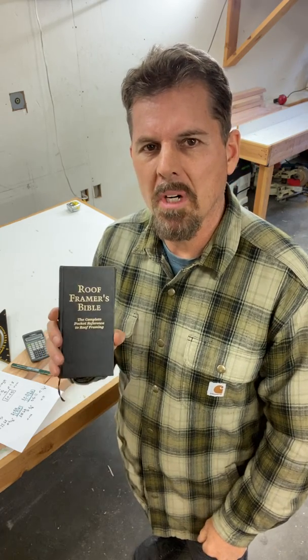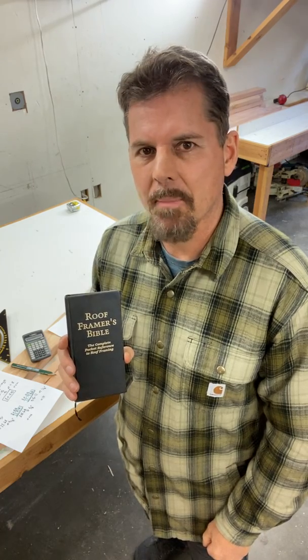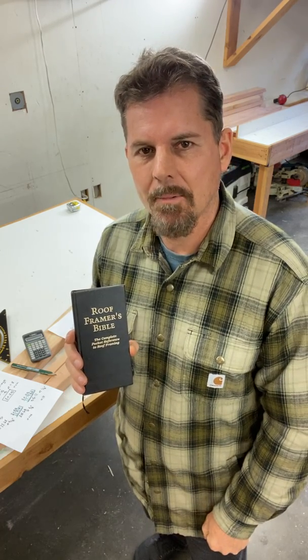Hey there. You can get the rafter lengths from a roof from a book. It's not complicated mathematics either. My 12-year-old son's doing it right now.